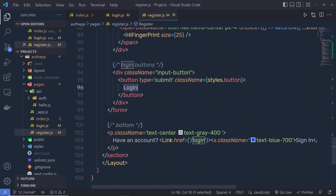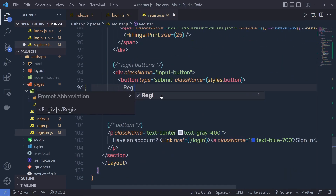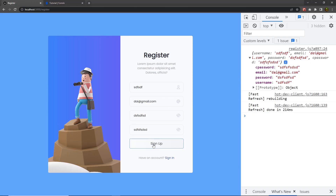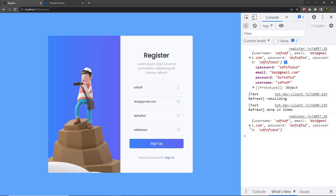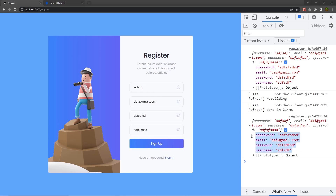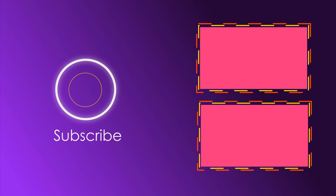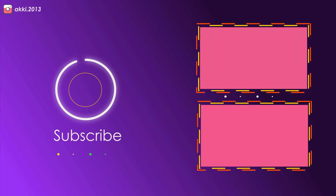I'm going to change the name of this button to 'Register' or 'Sign Up' — that's up to you. When you click this button you're going to get all the values of your form as a response.